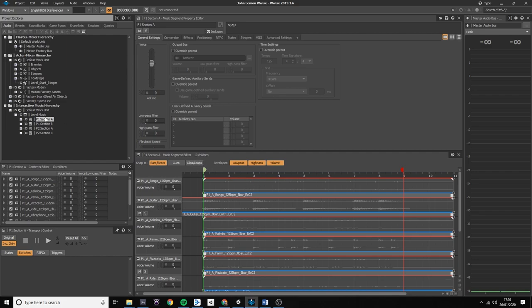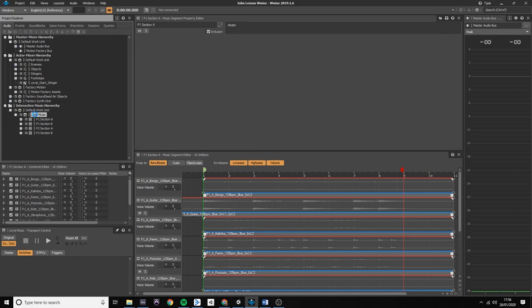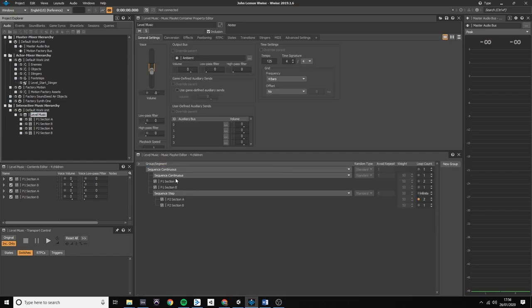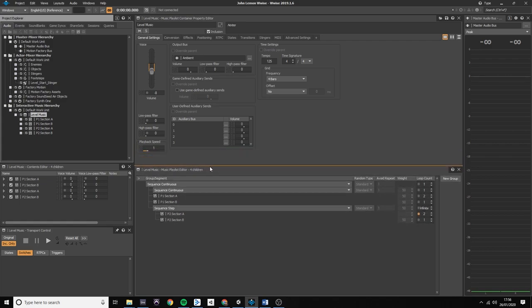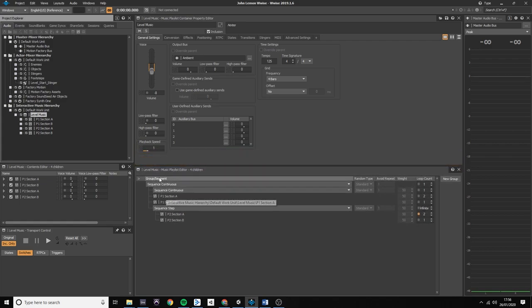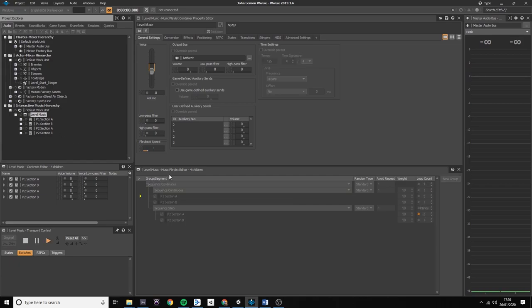After setting up the entry and the exit cue markers in the clip view, within the interactive music layout, I built the following sequence in the music playlist editor, to tell WWISE what order I want my music to be played.